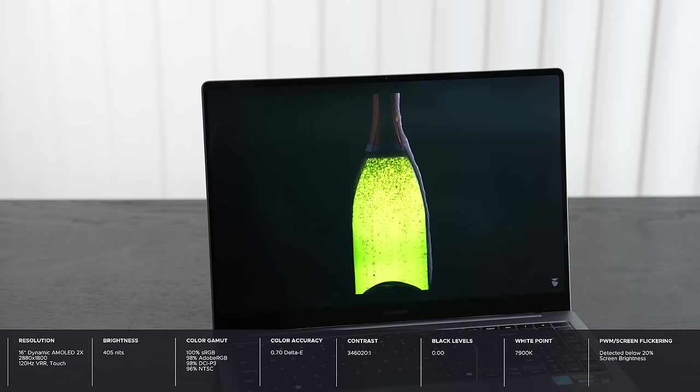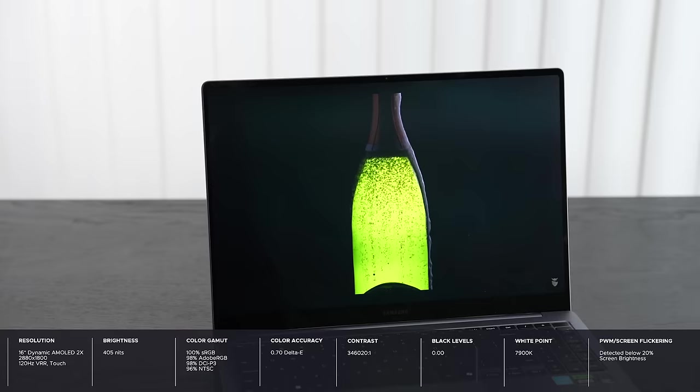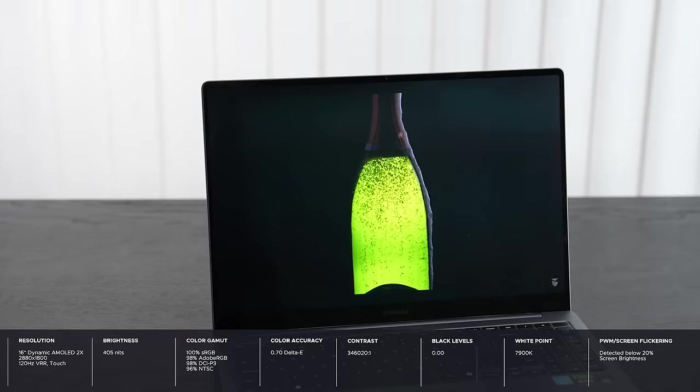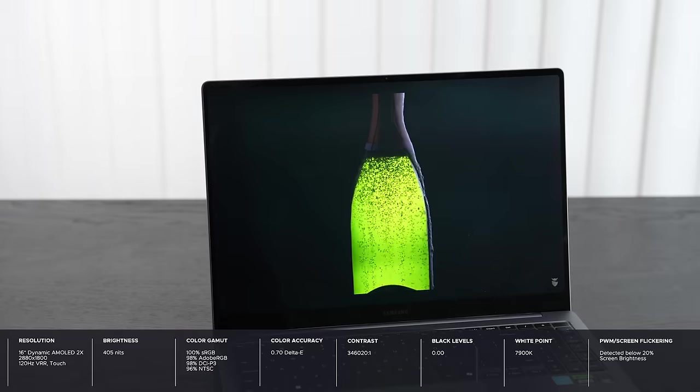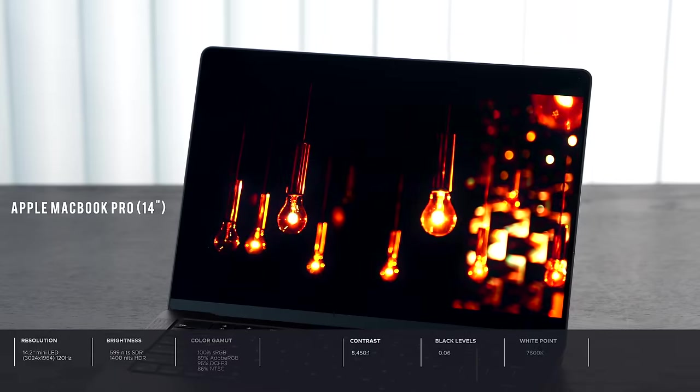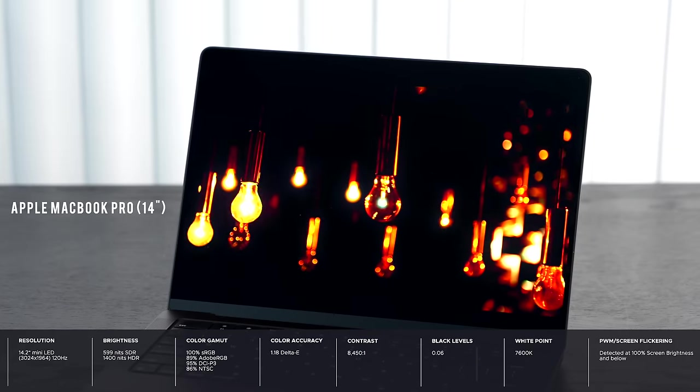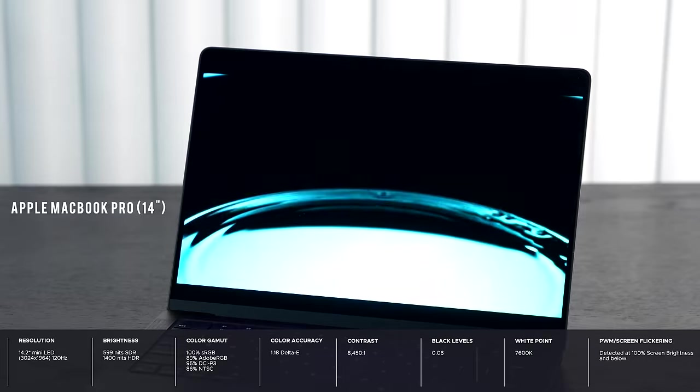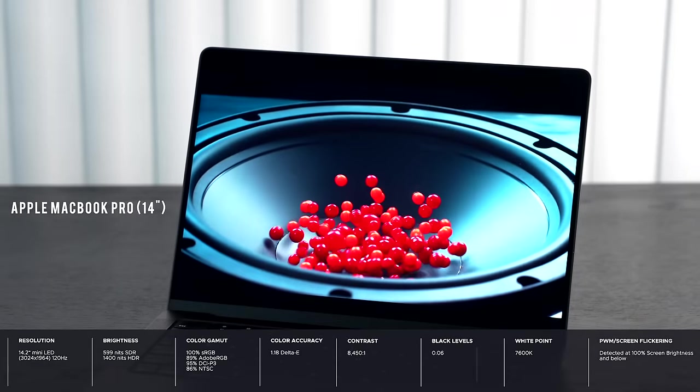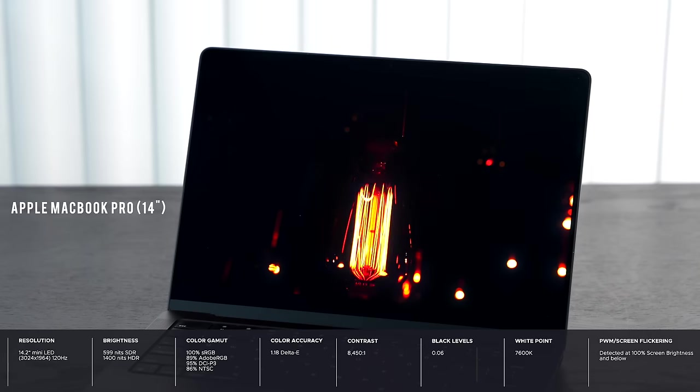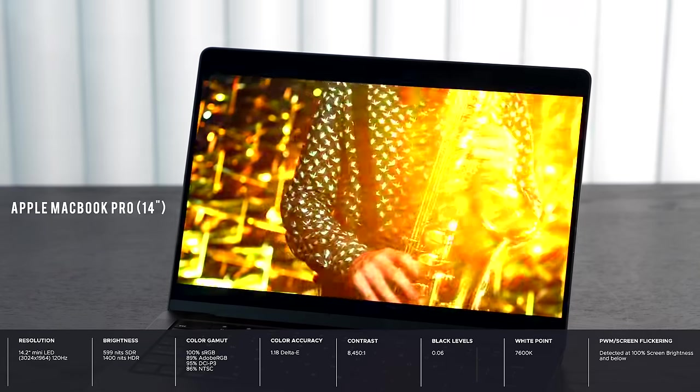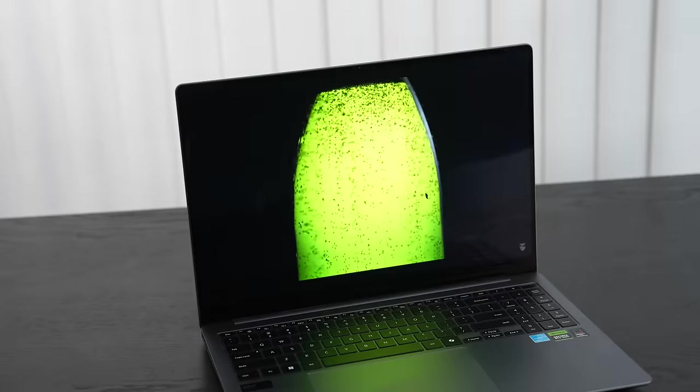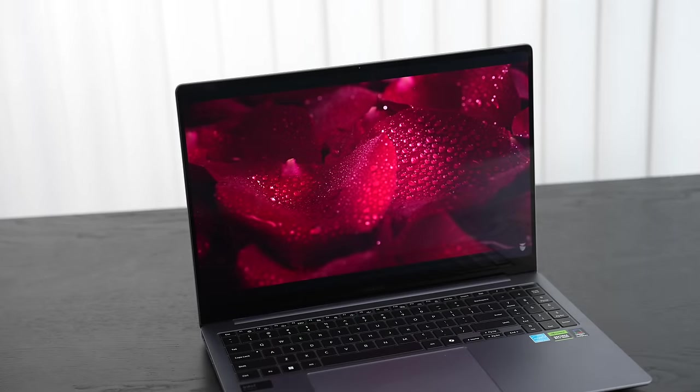If you're a content creator that does Lightroom, Photoshop, video editing in DaVinci Resolve and Premiere Pro, you're going to like this display. One difference between a Mini LED as you get on a MacBook Pro and an OLED or AMOLED display as we have here is that an AMOLED display cannot get as bright. They claim 400 nits - I actually measured a bit above that at 405 nits - but you will get a brighter display on the MacBook Pro.